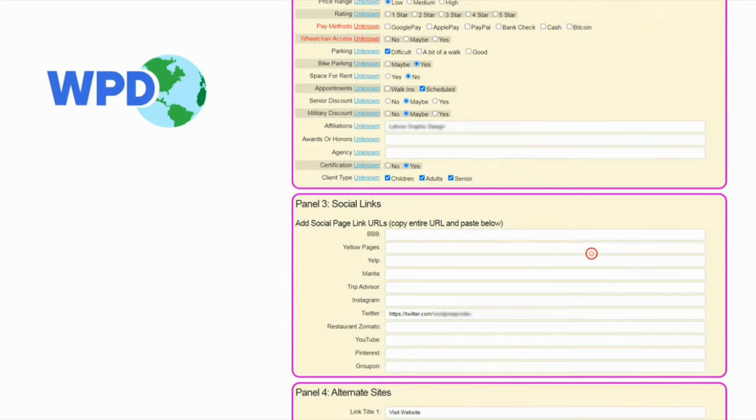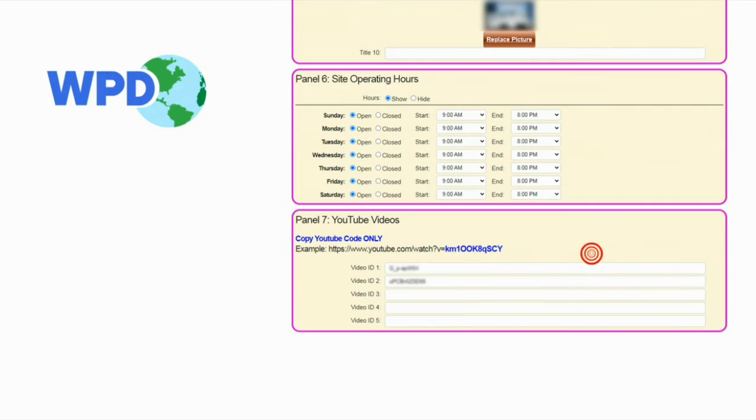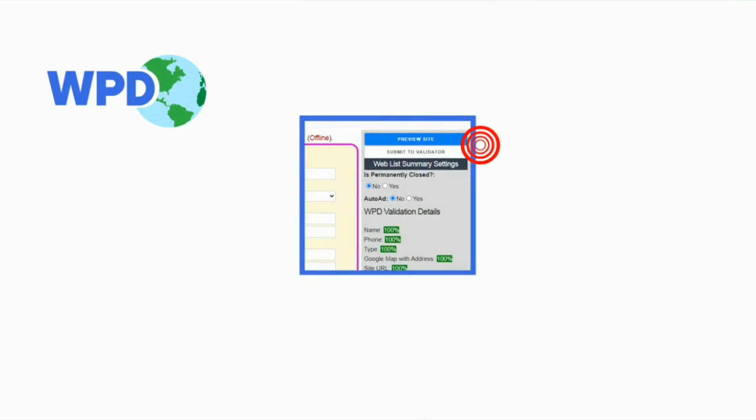Add your social media links like Facebook, Twitter, Instagram, Pinterest, etc. Add five YouTube videos. Send your website to the WebPageDepot team for validation.